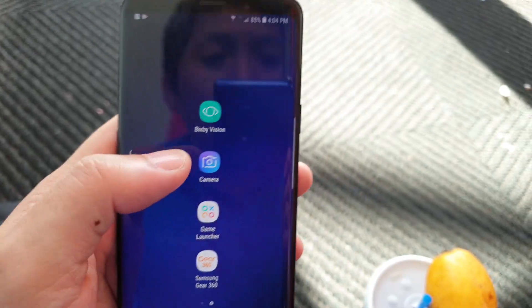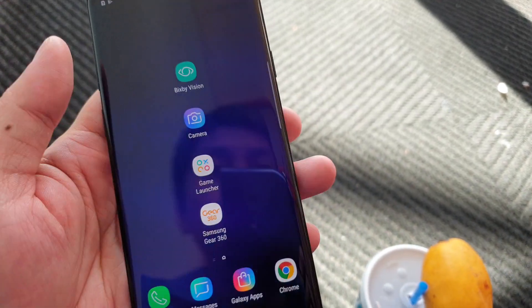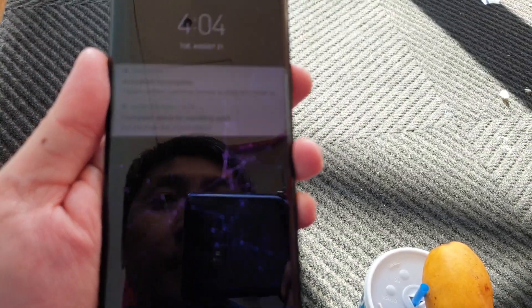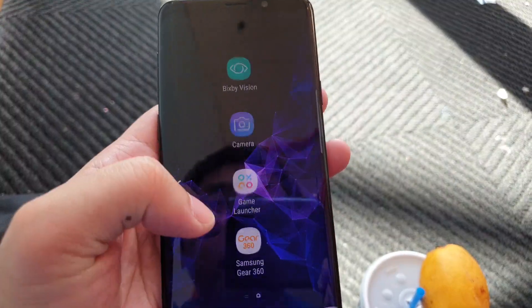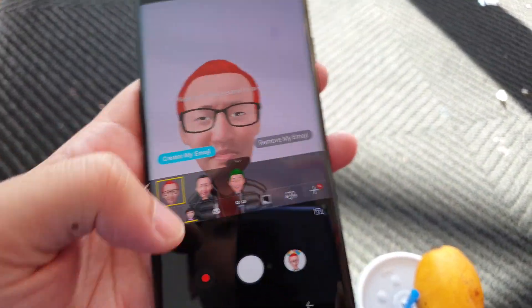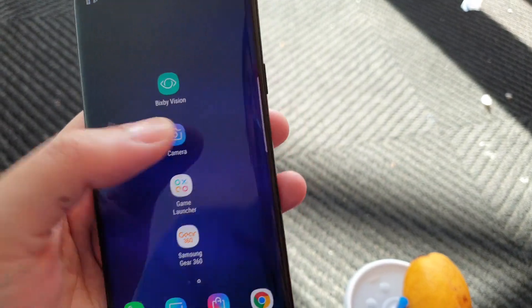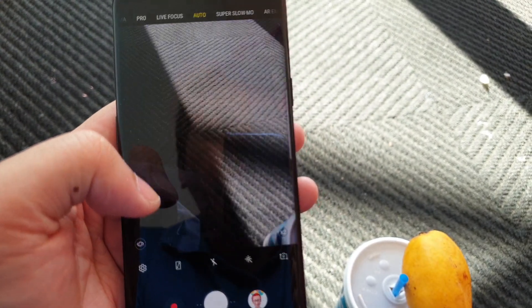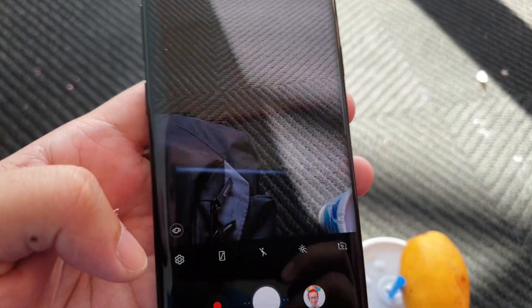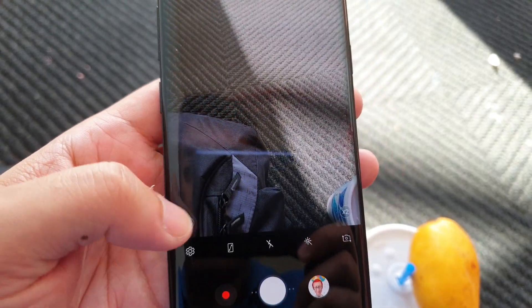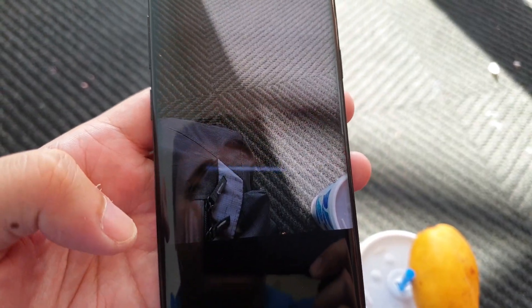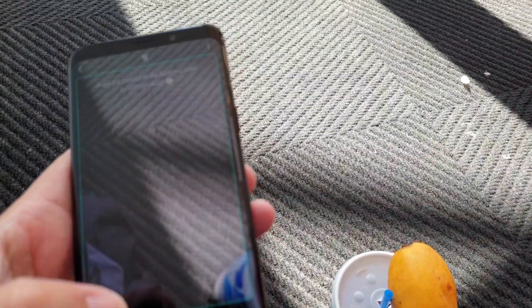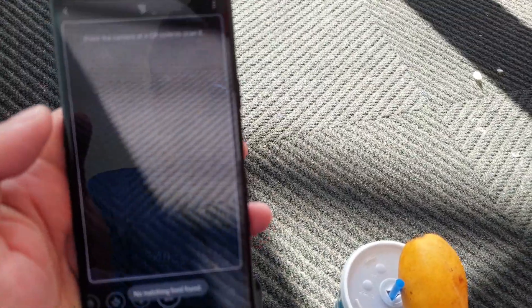You can access Bixby Vision through the home screen or if you're in camera mode there's a small little icon — that's the Bixby Vision icon right here.